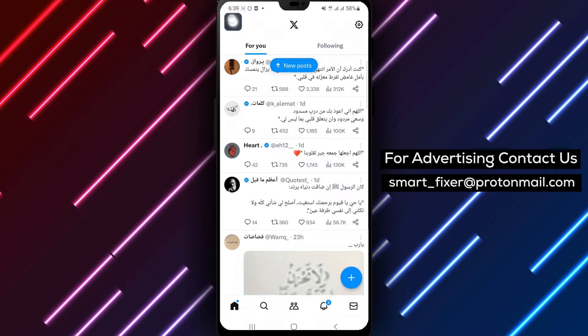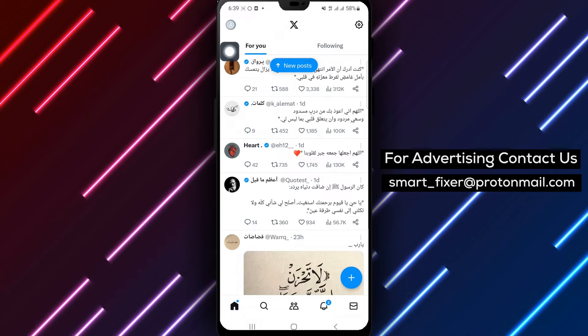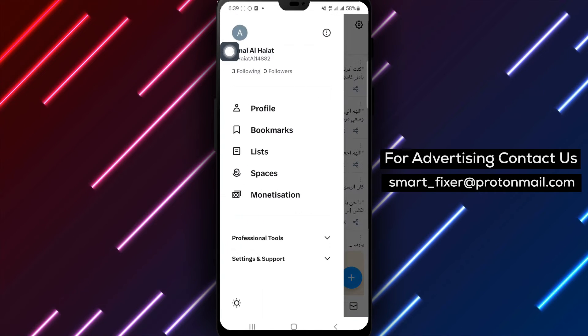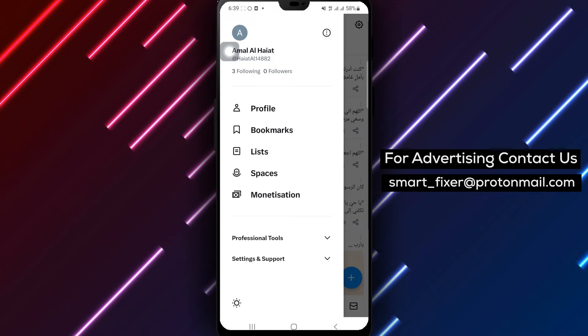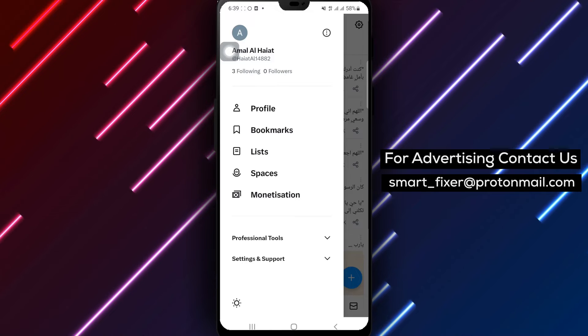Step 2. Locate the account icon positioned at the top right corner of the screen. Tap on it to access your account settings.